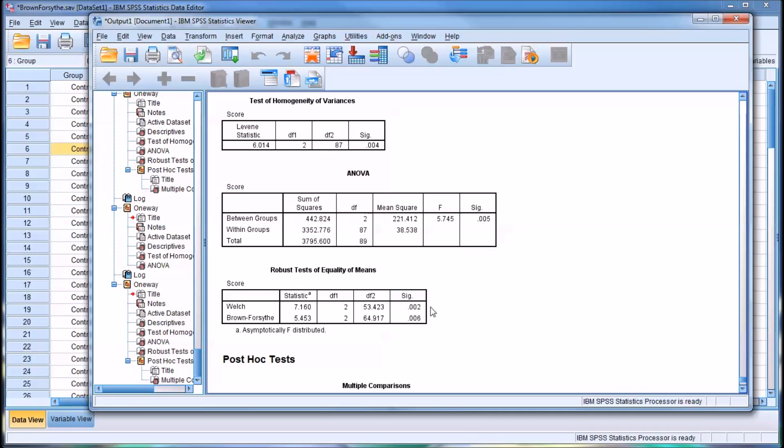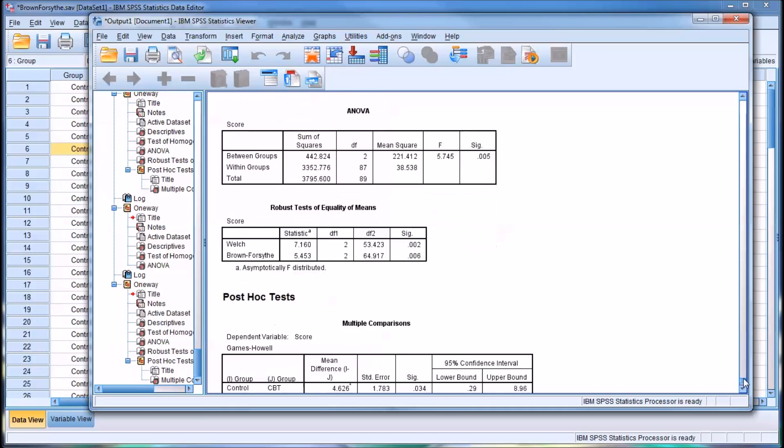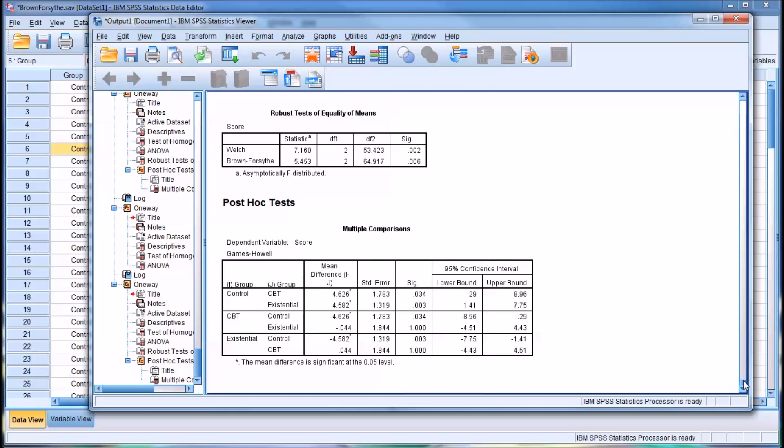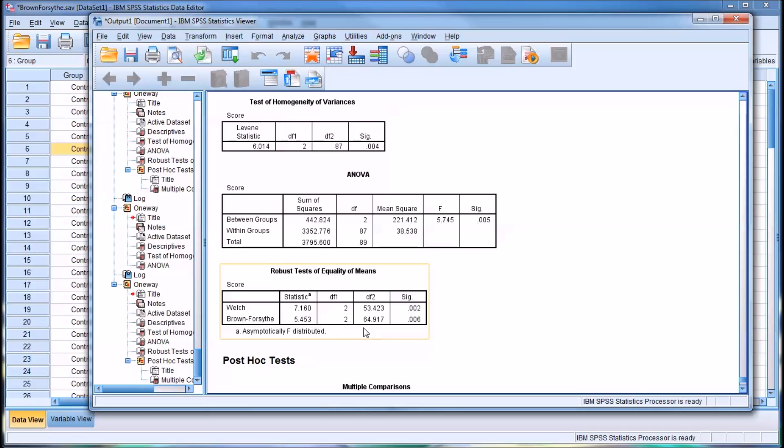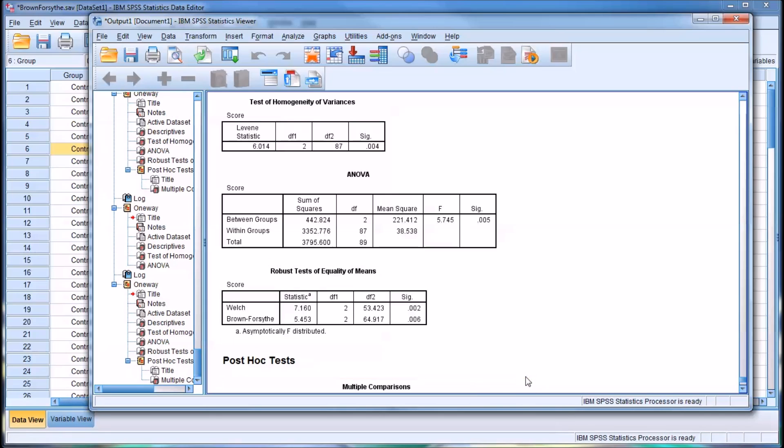So if you had a significant result here for the Welch test, but not for the Brown-Forsythe test, you may consider moving forward and interpreting the results of the post-hoc tests. Whereas if it was the other way around and you had a non-significant Welch test and a significant Brown-Forsythe test, you may be inclined to not proceed to look at the multiple comparisons.